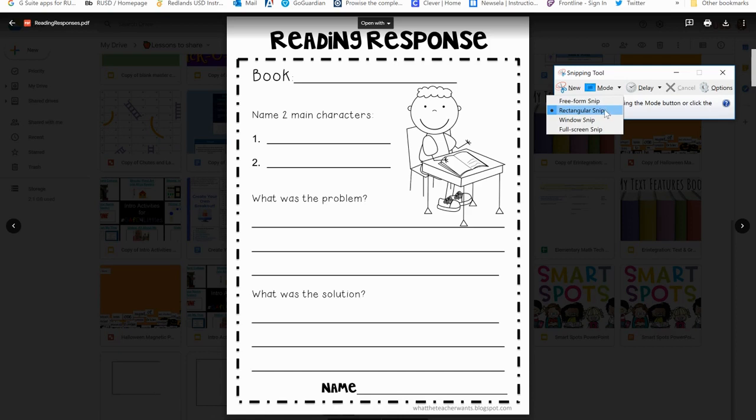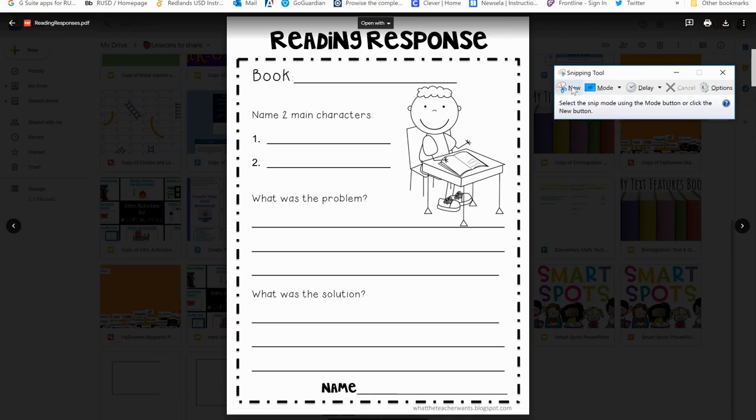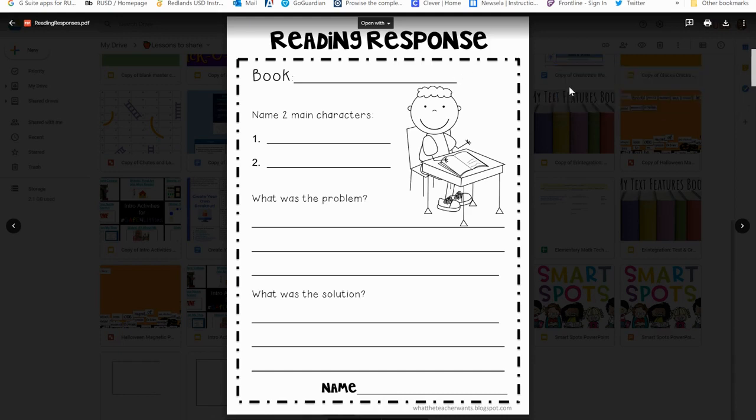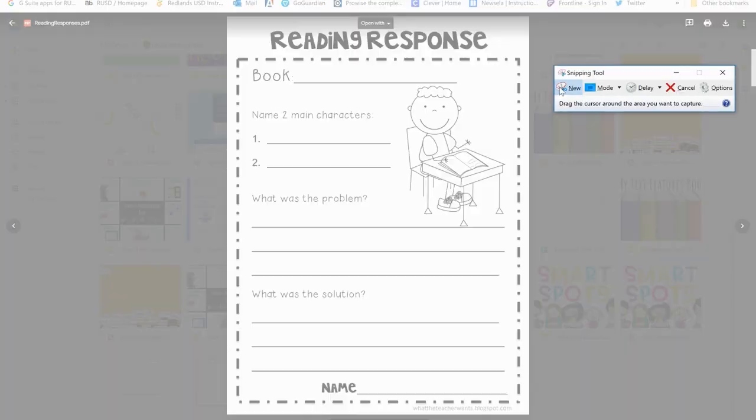Next what I'm going to do is make sure that it is in the mode that I want to use. I'm going to do a rectangular snip, which I believe is the default setting. What that will do is let me make it into a perfectly shaped rectangle or piece of paper look. I'm going to go to 'new' and you'll notice now that part turns into a light blue color.